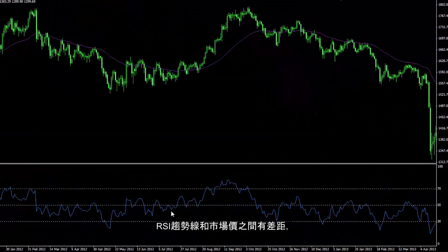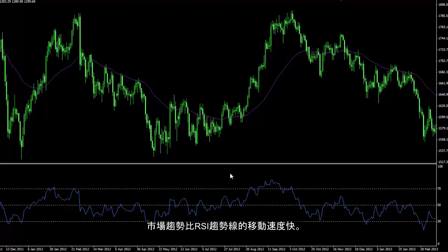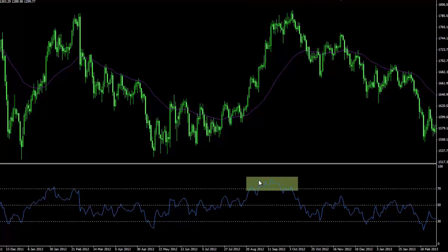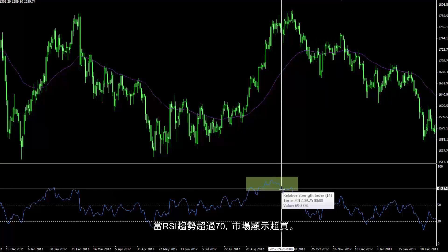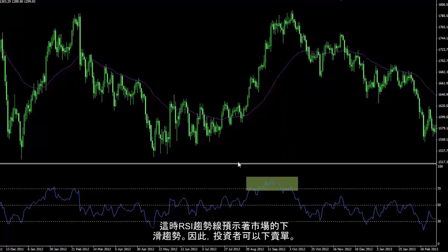There is a gap between the RSI trend and the market trend. Market trend has a faster manner rather than RSI trend. RSI trend went up to level 70 and passed this level. When RSI trend is over level 70, market is in an overbought condition. RSI trend forecasted a downward market trend, thus a trader could place a sell order.